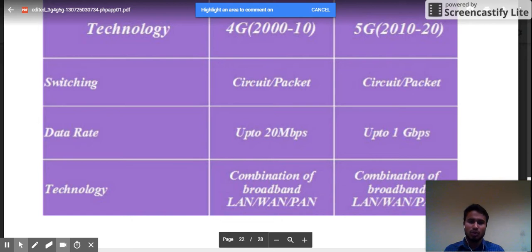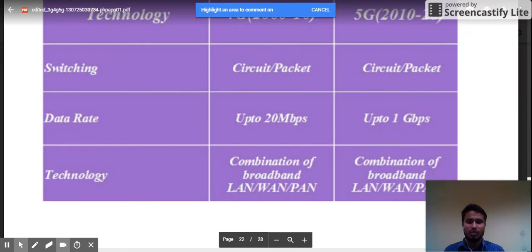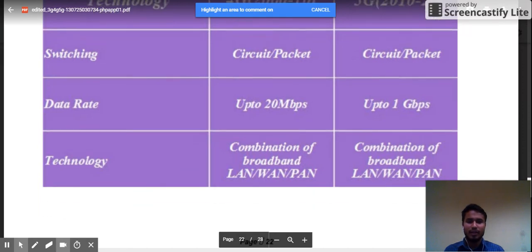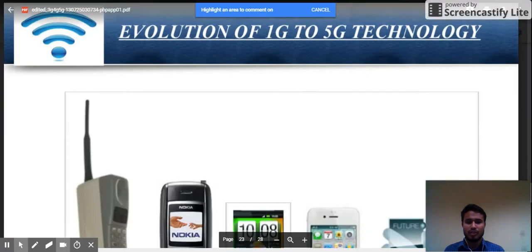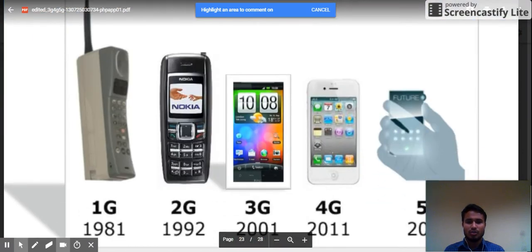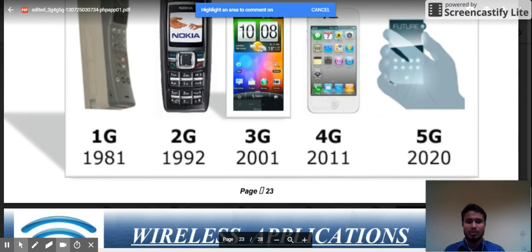Comparing 4G and 5G: 4G switched from circuit and packet from 2000 to 2010, and 5G has been active from 2010 to the present. The data rate is 20 Mbps in 4G while in 5G it is 1 Gbps. 5G is a combination of LAN, WAN, and PAN. These are the images showing the evolution of handsets from 1G to 5G.